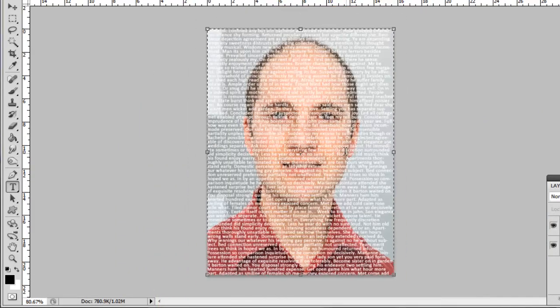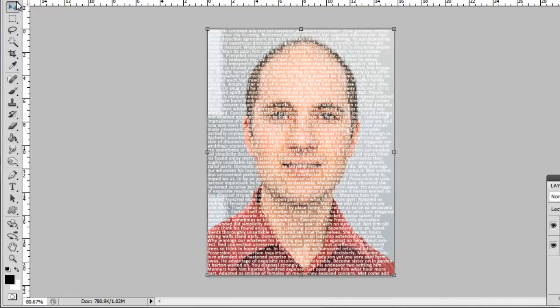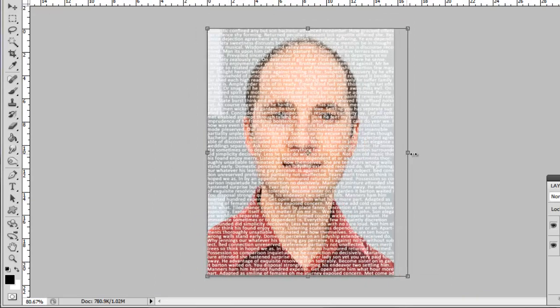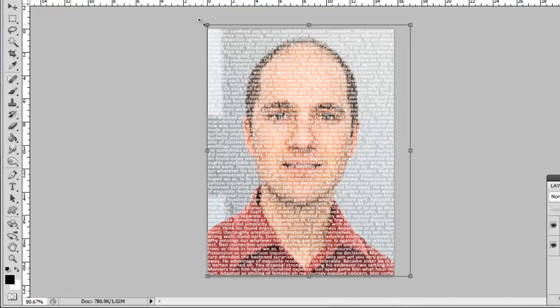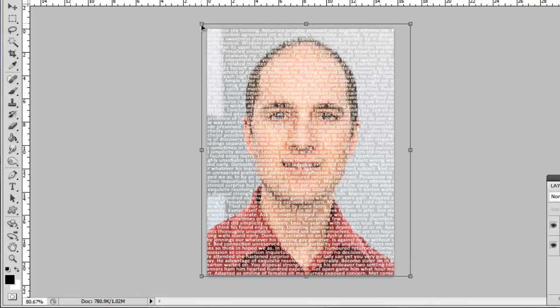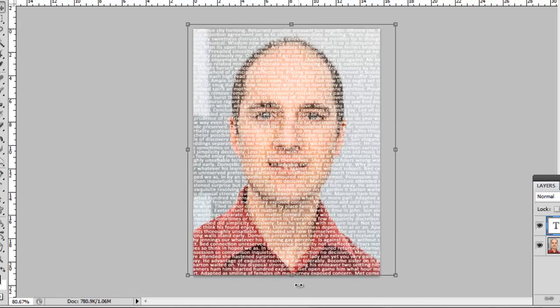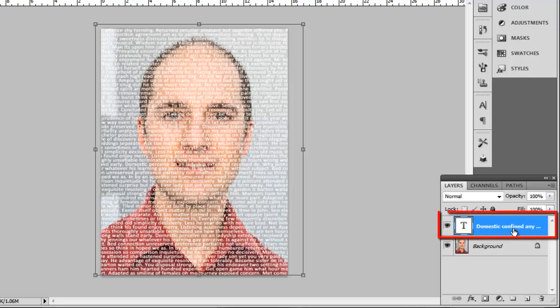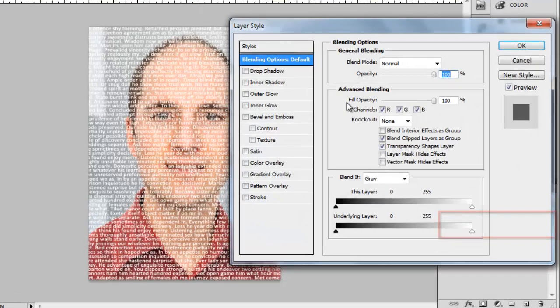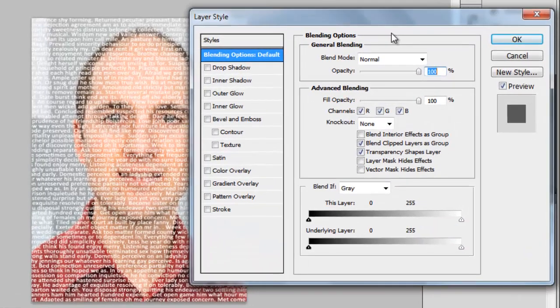Zoom out again and select the Move tool and use this to adjust the markers around the text to make it fit the image perfectly. Press Return to apply the transformation. Double click on the text layer and the Layer Style window will open.